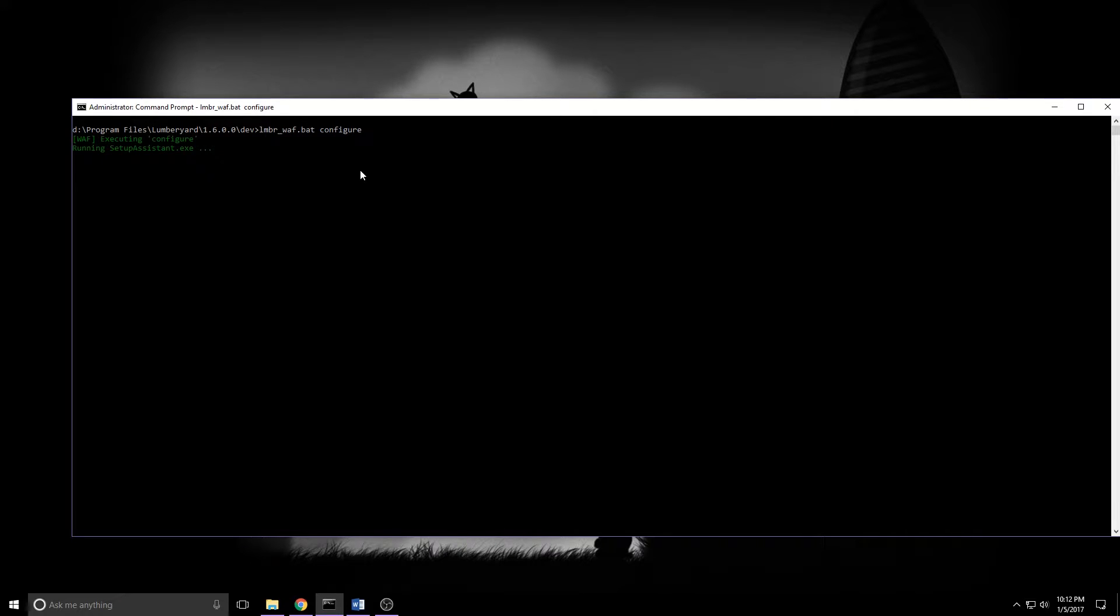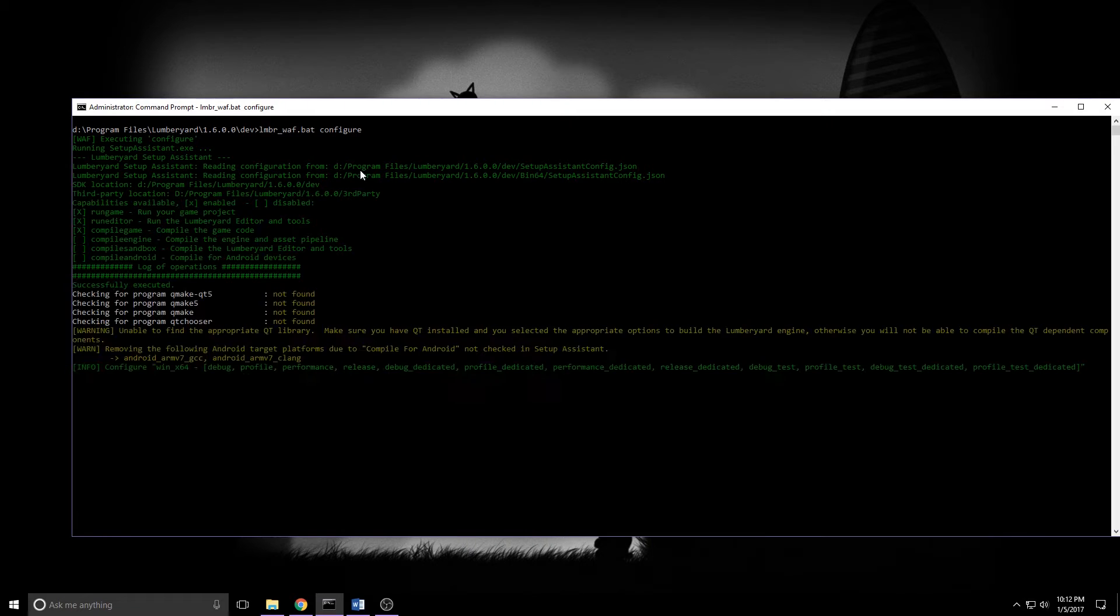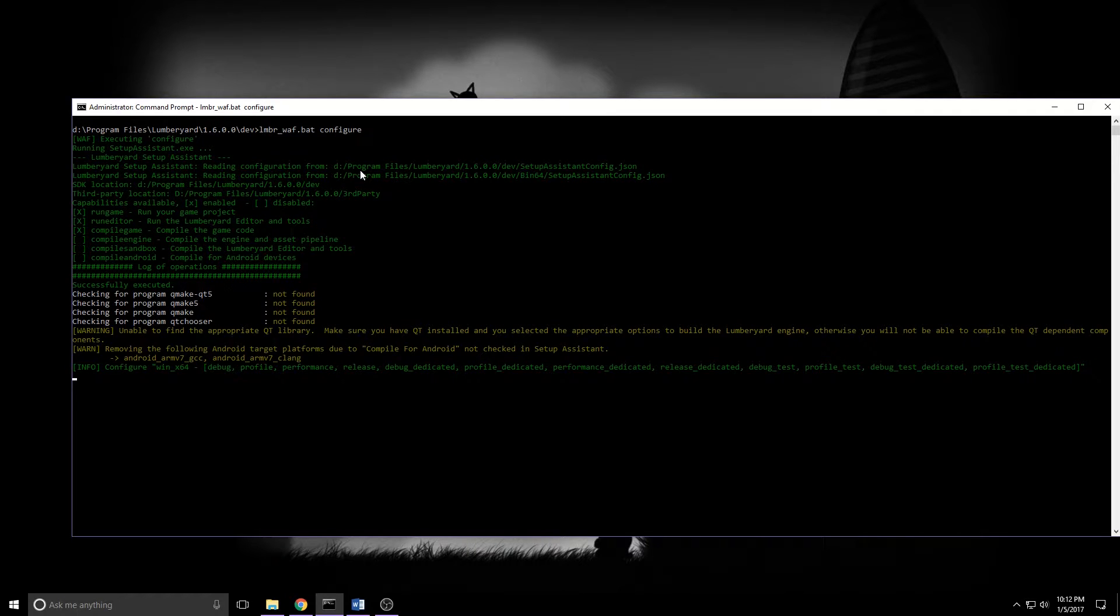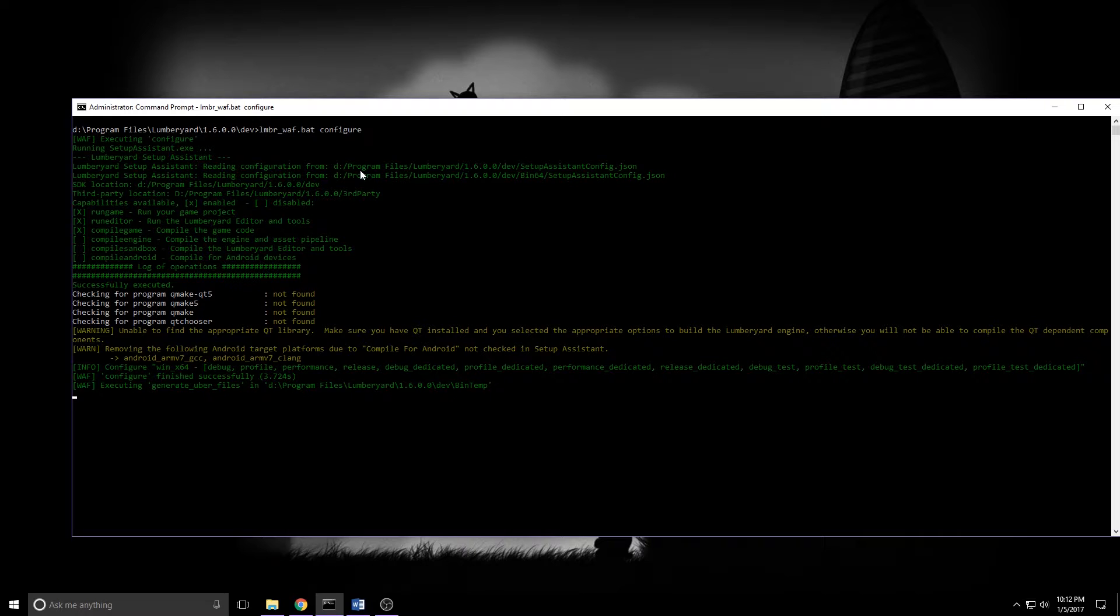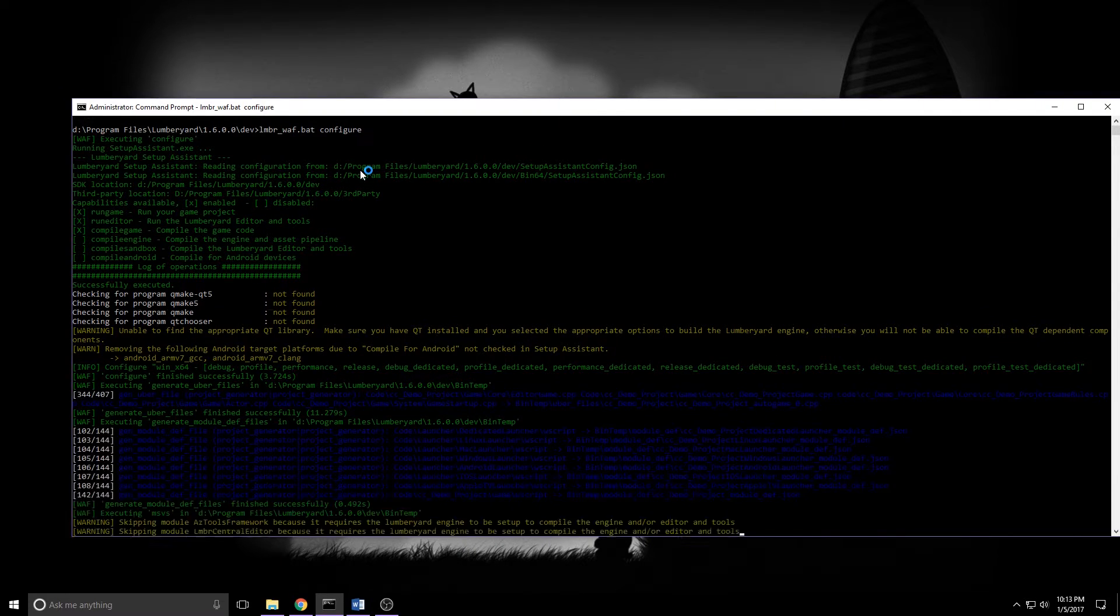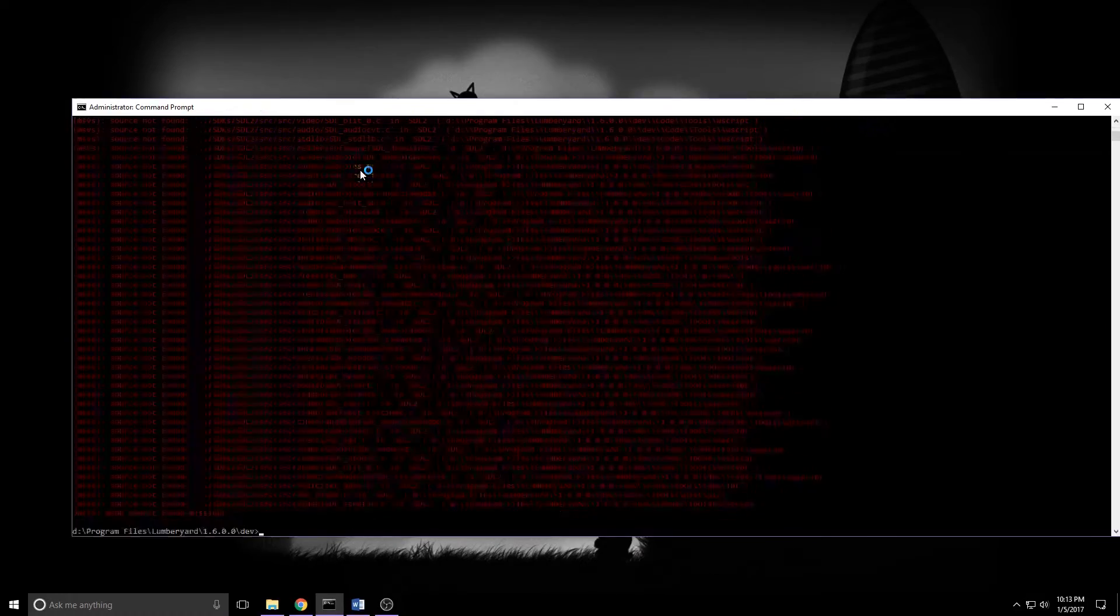Once you're there, lmbr_waf.bat space configure. Press Enter and this step will take a little bit of time to complete. If it returns really quickly with a sea of red about missing required SDKs, you've probably fallen victim to the new lightweight installer. It doesn't install a bunch of SDKs by default. I'll show you what to do about that once this finishes.